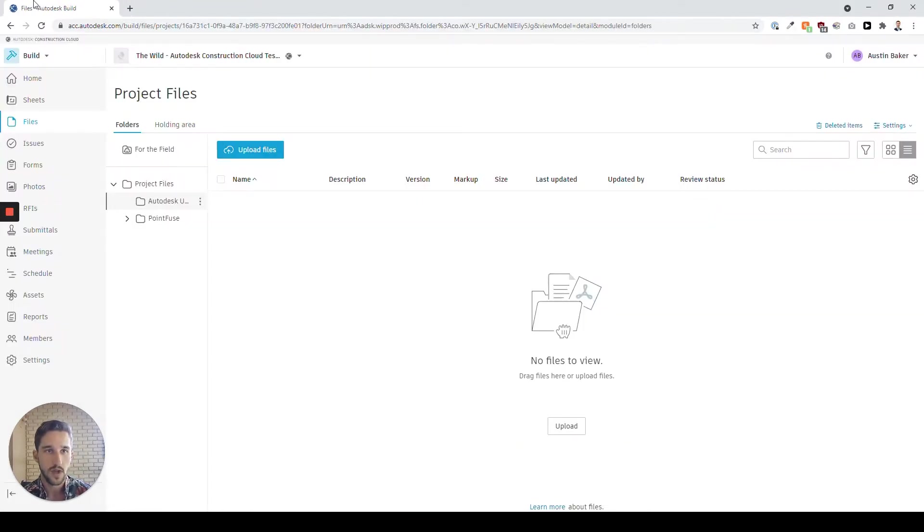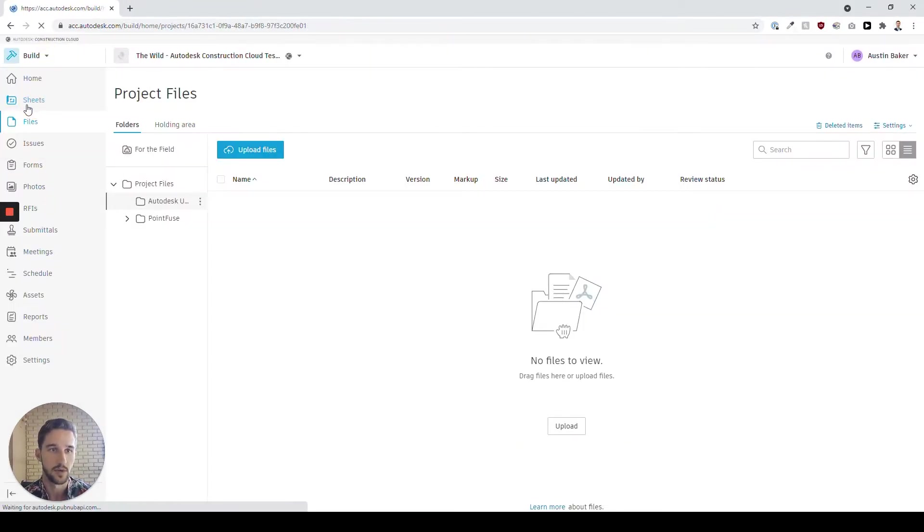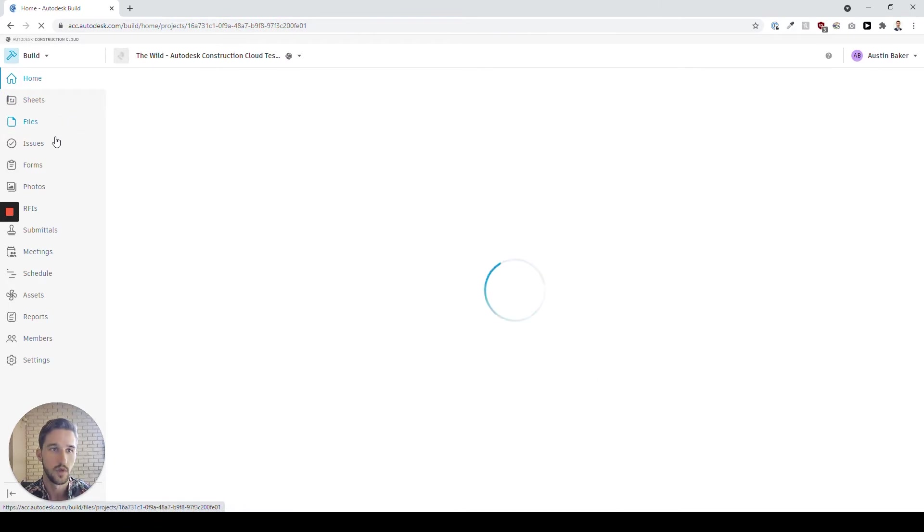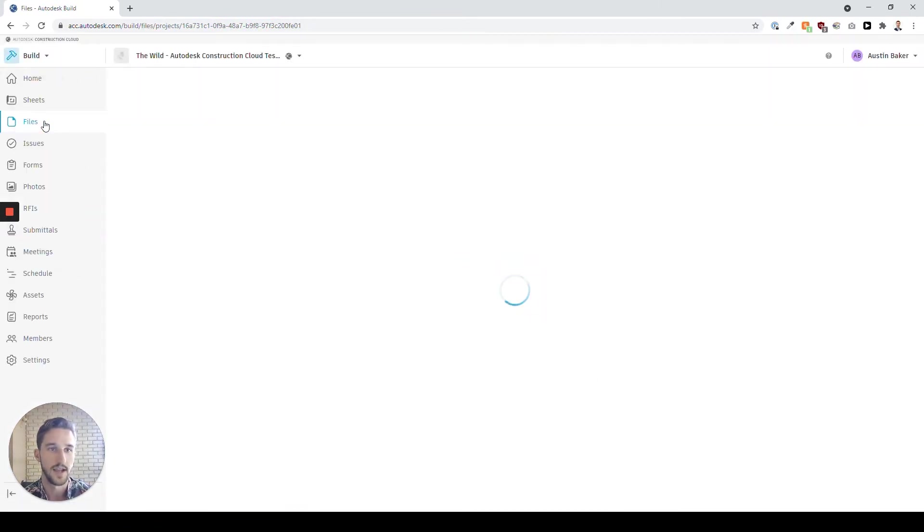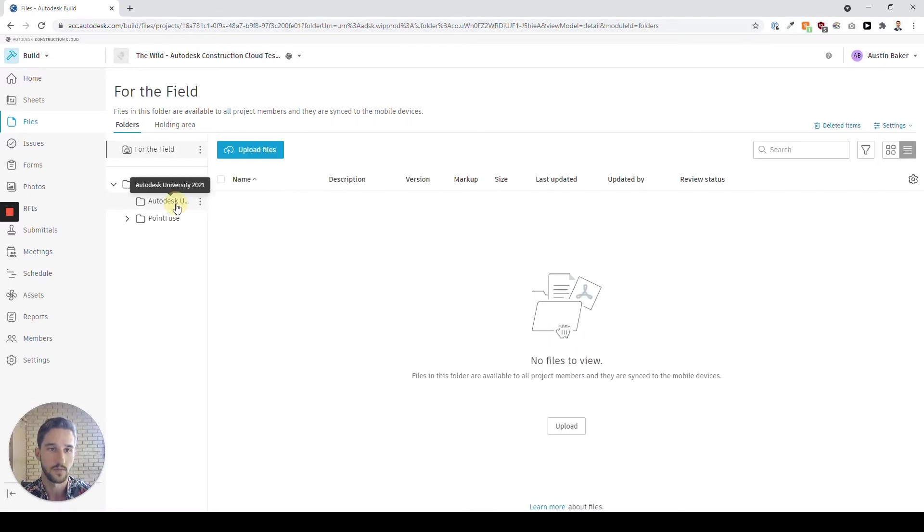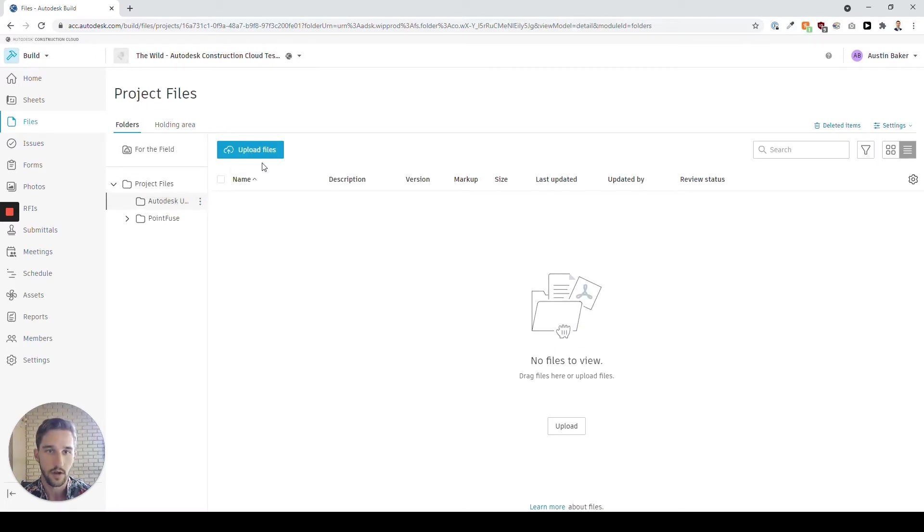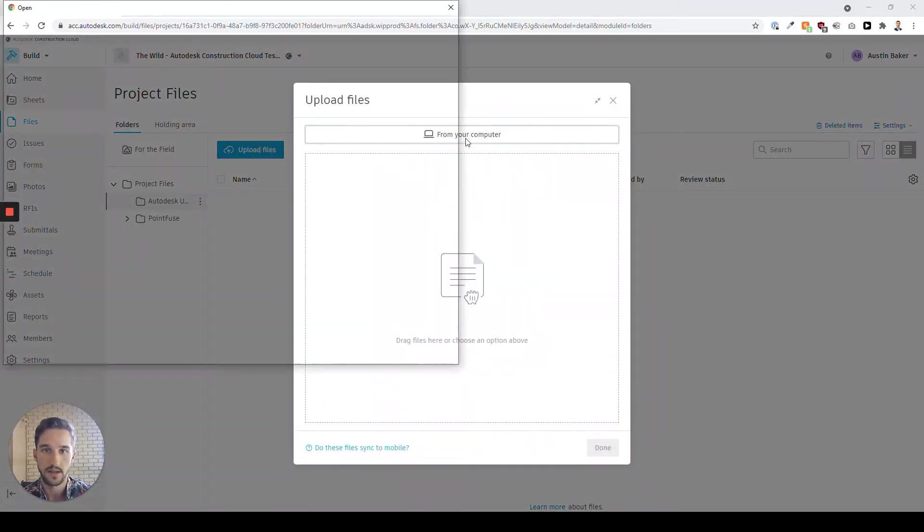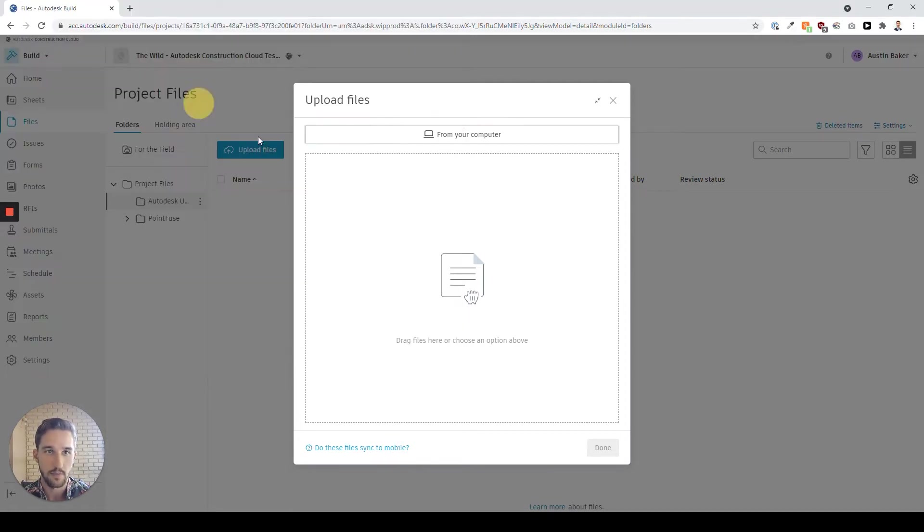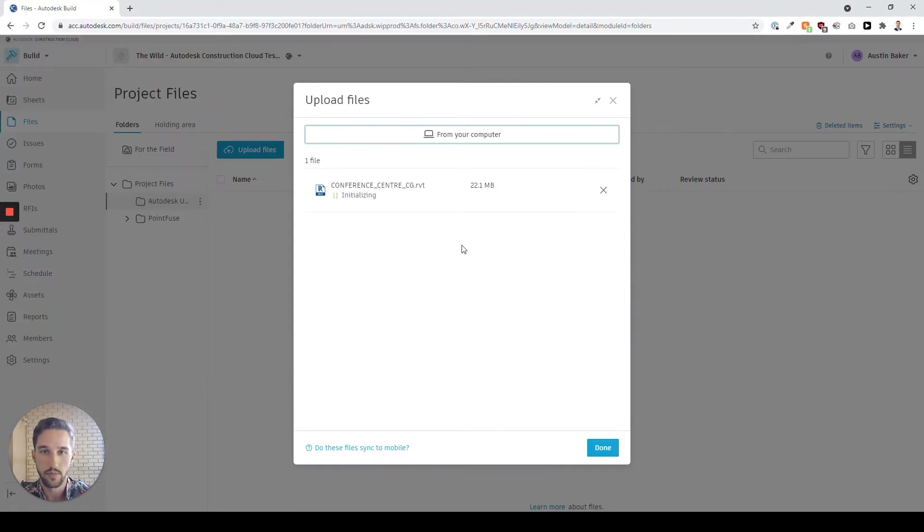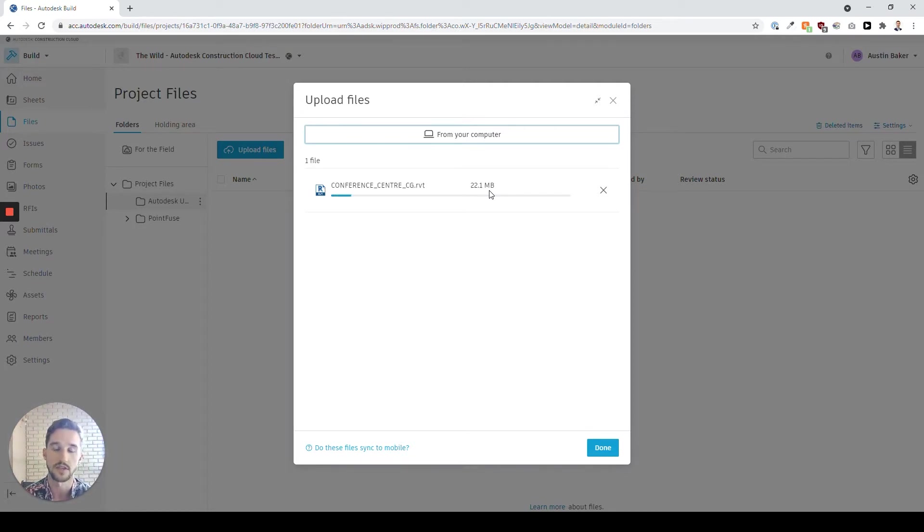When we use Autodesk Construction Cloud, using the Autodesk Build tool, we have the ability to control our files that are connected across tools such as Revit or Navisworks. Within here, having the ability to cloud coordinate lets us either manually upload models or push them straight from Revit or Navisworks. In this case, I'm going to be uploading a Revit model to show how we can seamlessly connect this to a VR experience using The Wild.